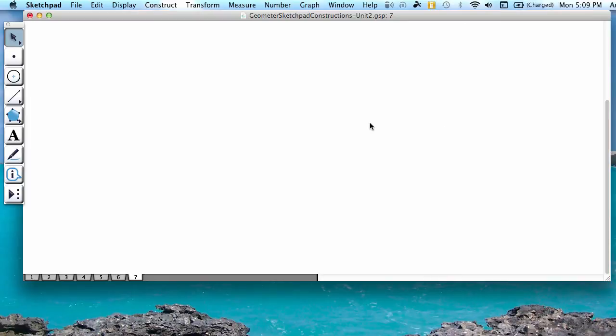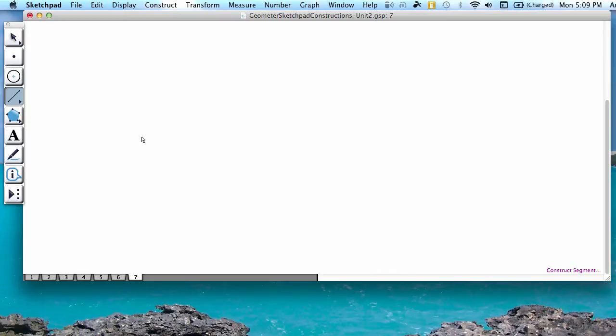To start, you're going to press the fourth button down, which is the segment tool, and you're going to construct a segment of any length by pressing down on two points.